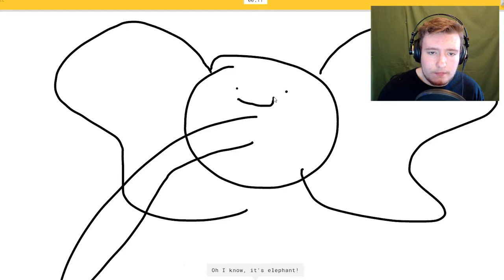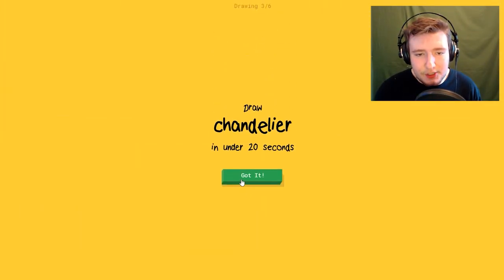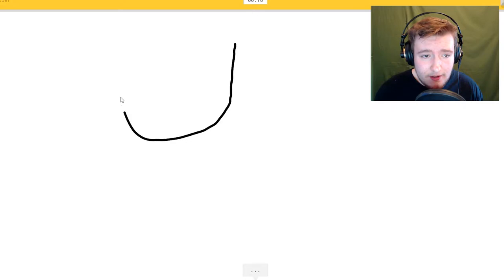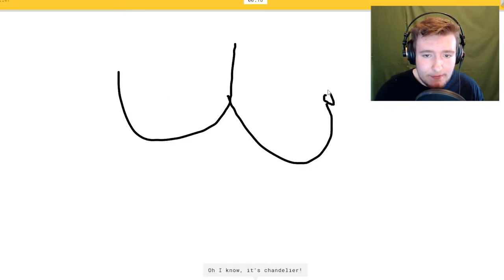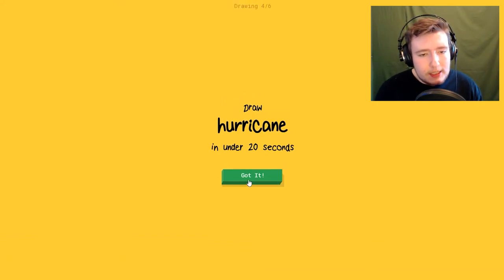Chandelier. I see smiley face. Oh I know it's chandelier.